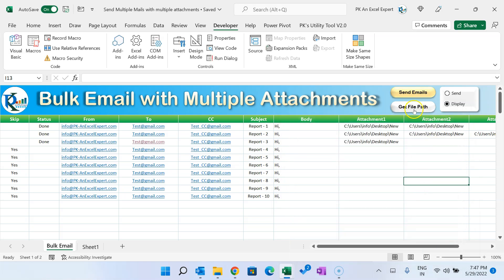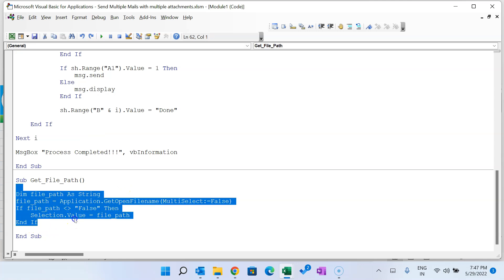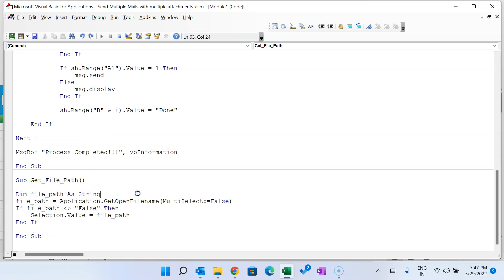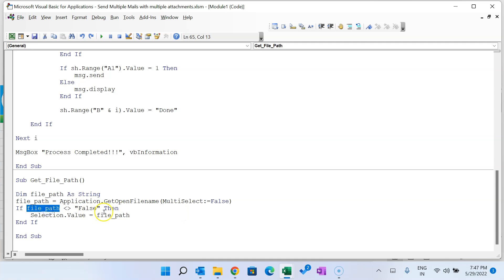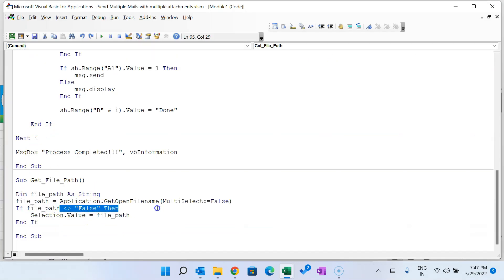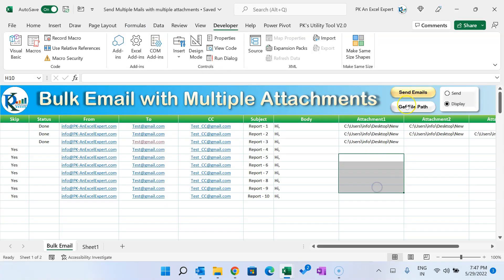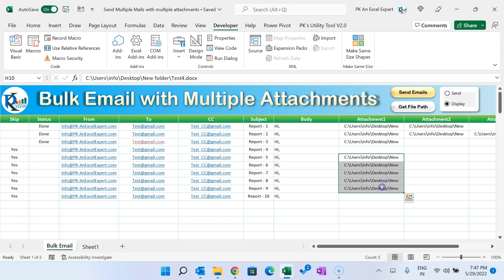I'll also show the 'Get File Path' macro. It declares 'Dim filePath As String' and sets 'filePath = Application.GetOpenFilename(MultiSelect:=False)'. If the user clicks Cancel, it returns False and nothing happens. Otherwise, it puts the selected file path into the active cell. If you set MultiSelect to True, it would return an array, so we keep it False for a single path.